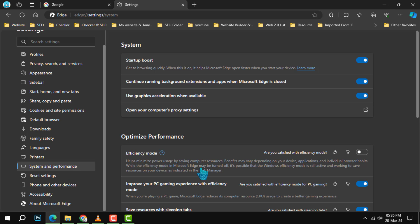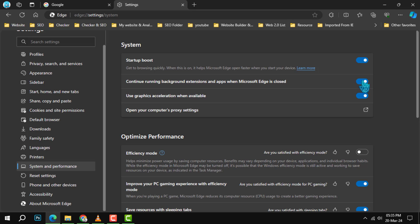Step 5. Scroll down until you see the option labeled continue running background extensions and apps when Microsoft Edge is closed. Here, you'll find a toggle switch, click it to turn it off.